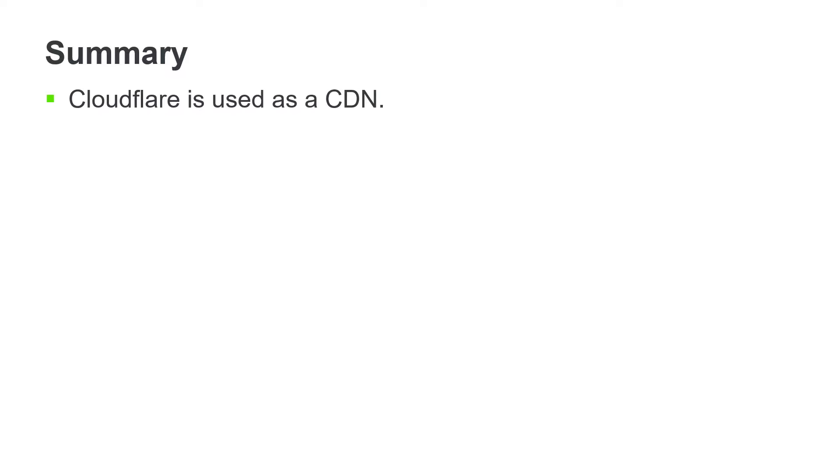We'll conclude this introduction with a quick review of the components we've discussed and review the overall Sitefinity Cloud architecture. Cloudflare is used as a CDN and caches site content.